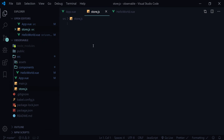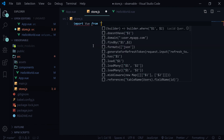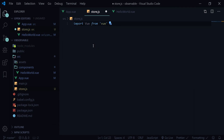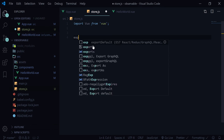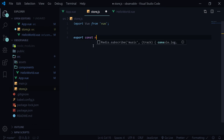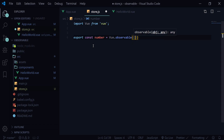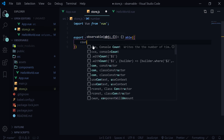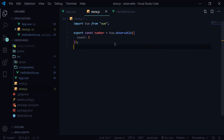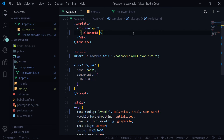In store.js this is where we write our store logic. Here we import Vue from Vue, and we export a variable — export const, let's say number — equals Vue.observable. As I mentioned, it takes an object, so we write an object with a count property. Now that we've written Vue.observable, this count is now reactive.